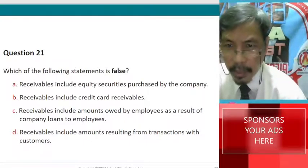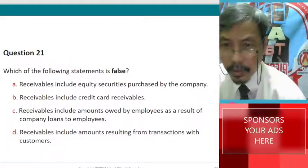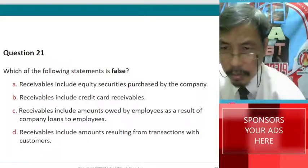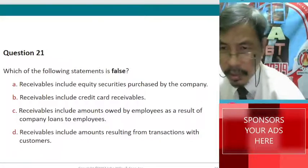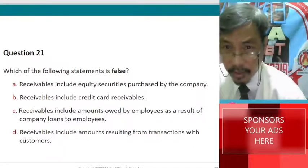C. Receivables include amounts owed by employees as a result of company loans to employees. This is true. D. Receivables include amounts resulting from transactions with customers. That is true.